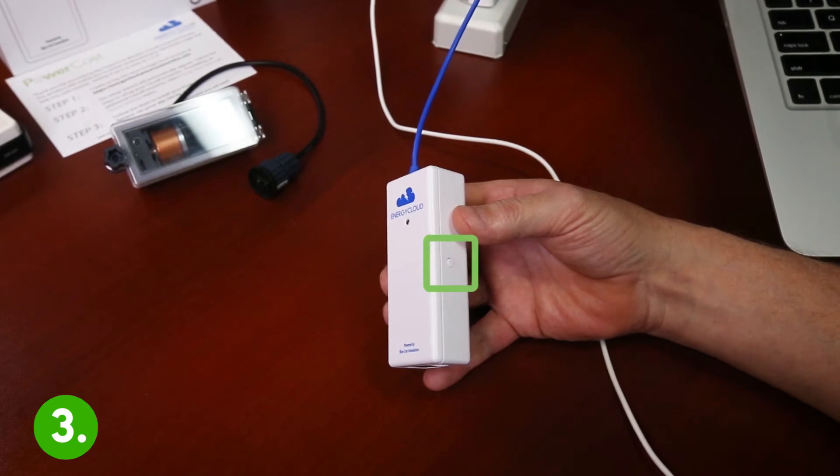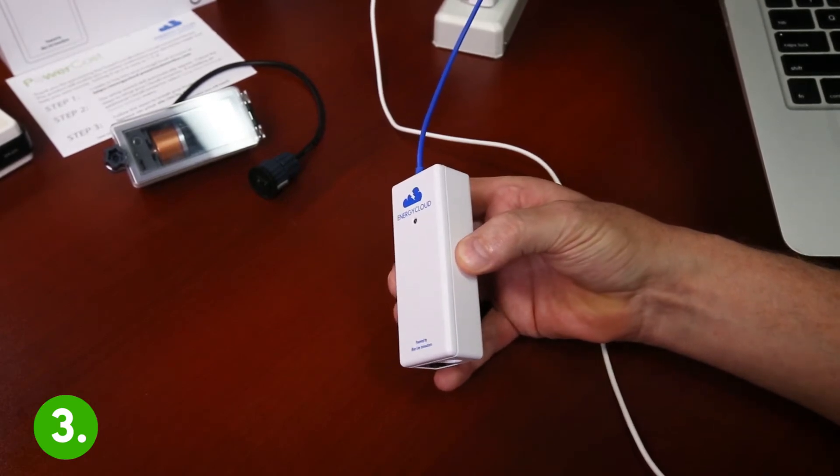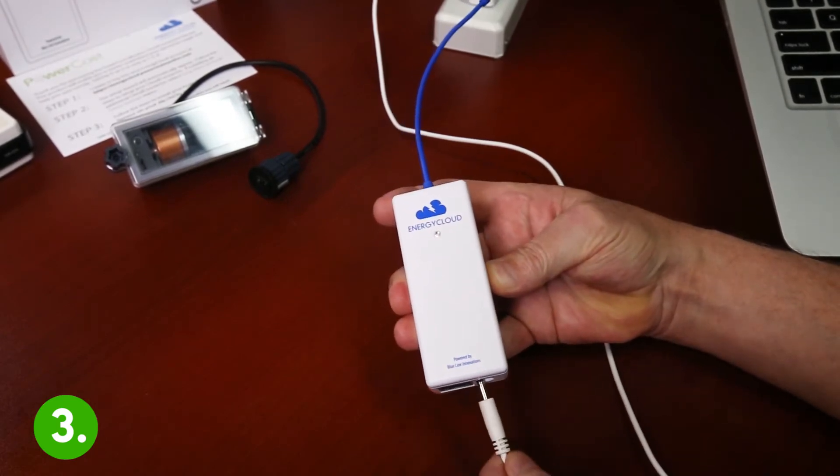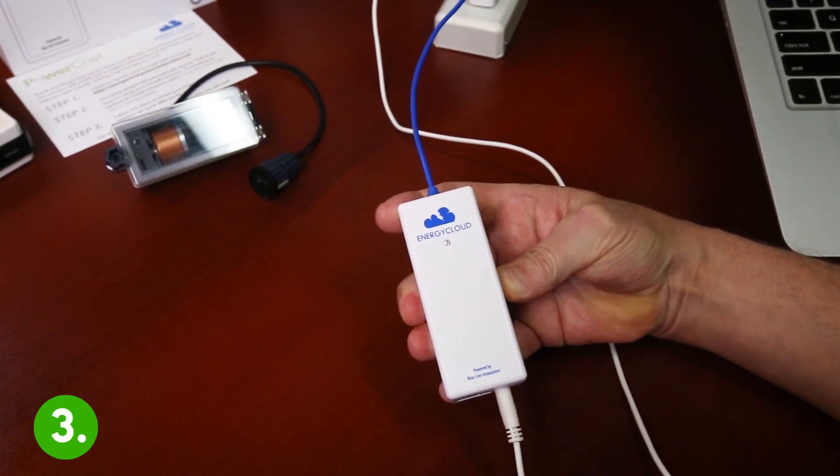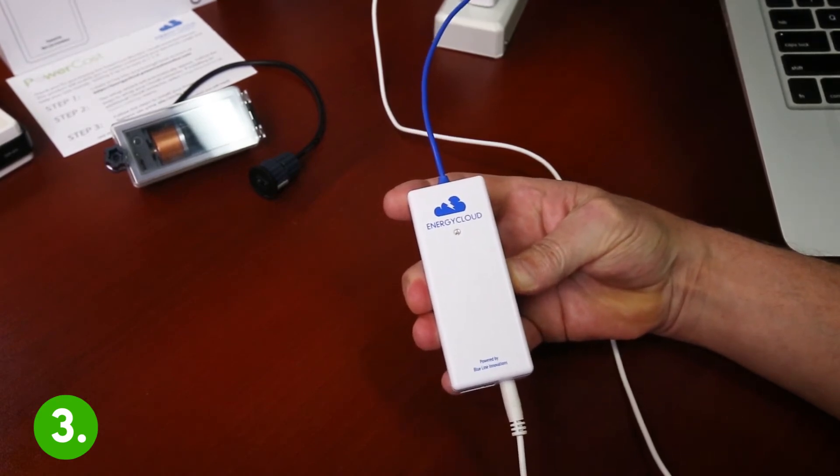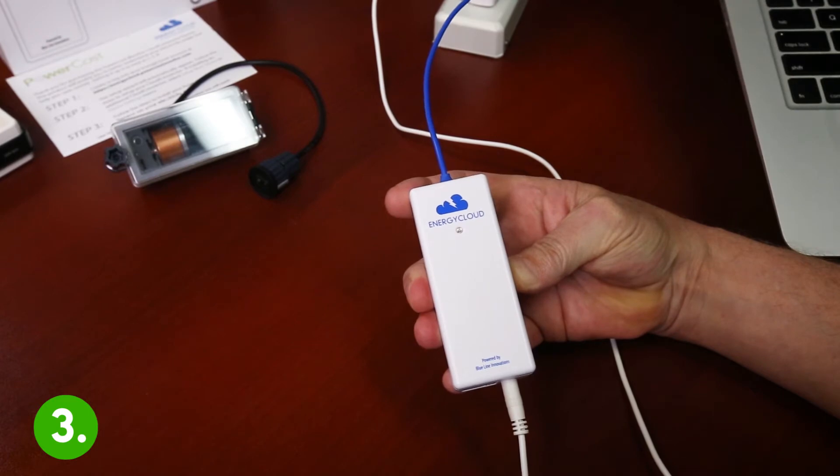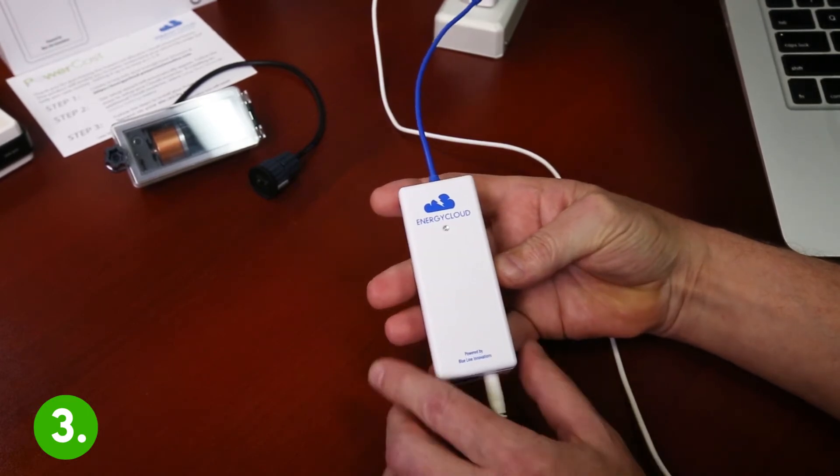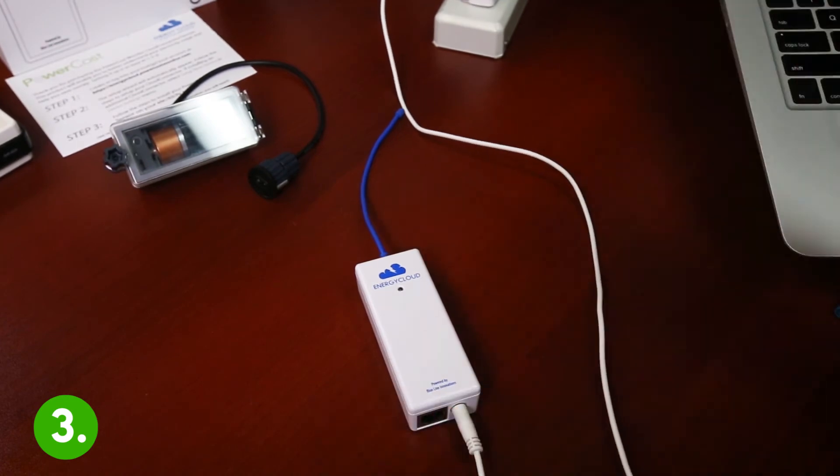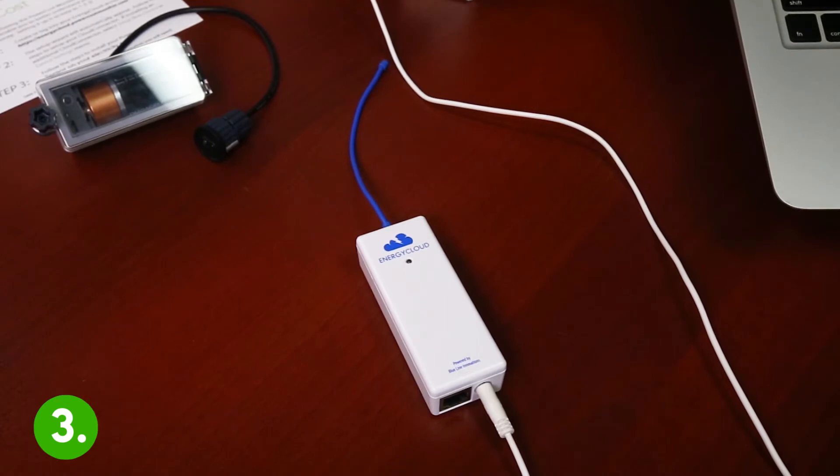Step three press and hold the Cloud Connector button and insert the power cable. When the status light comes on solid let go of the button. The Cloud Connector will now reboot and the status light will start flashing then settle on a distinct double flash pattern.